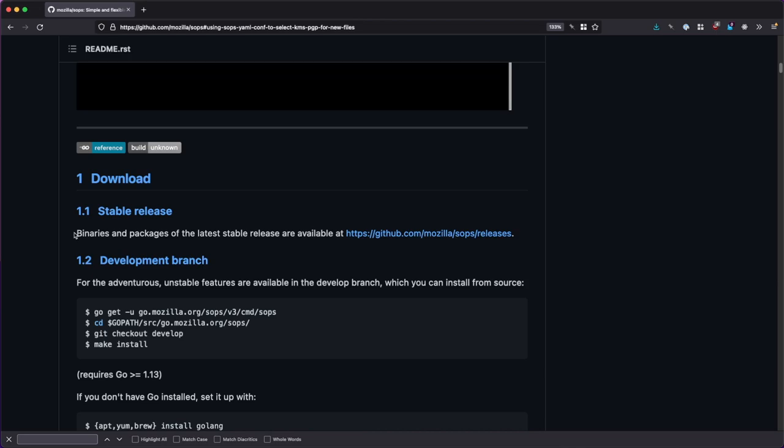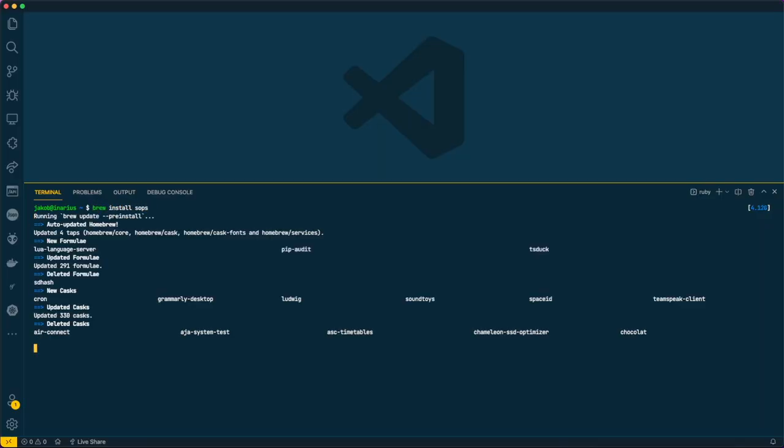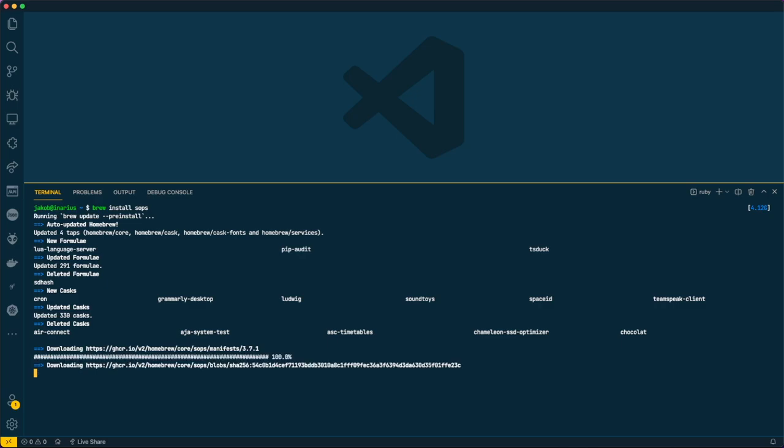The SOPS command is available as a statically linked Go binary for nearly every system. It can either be installed through your system's package manager or using the released binary directly.